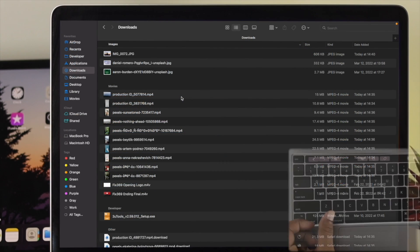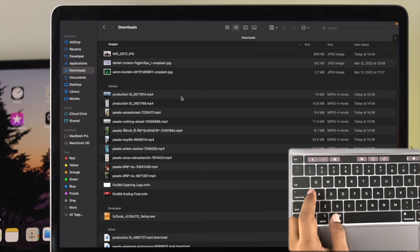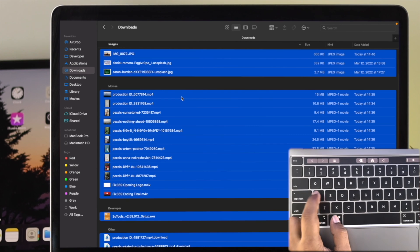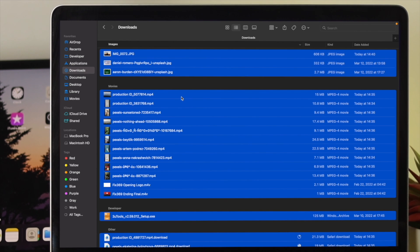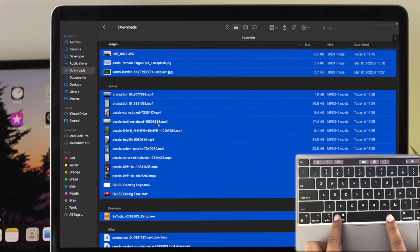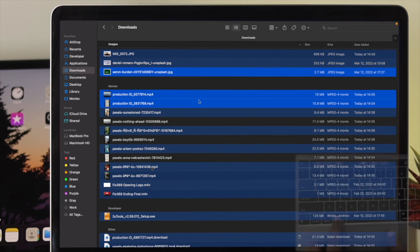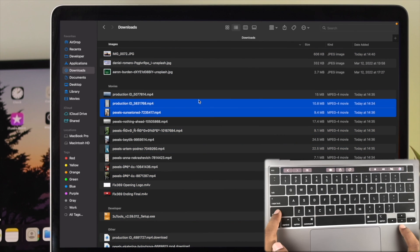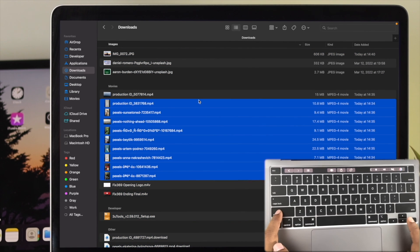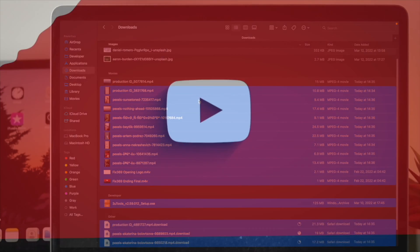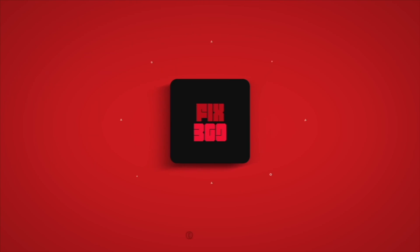This is how you can select multiple files on your MacBook Pro. Hope you find this video useful. If you do, leave a like and subscribe to the channel. Thank you for watching, and I'll talk to you later.